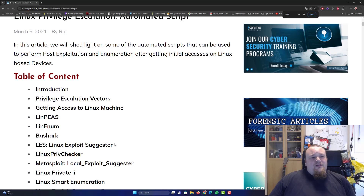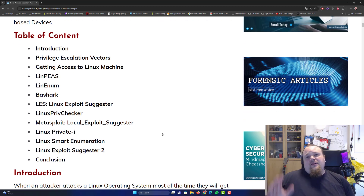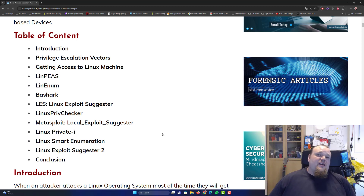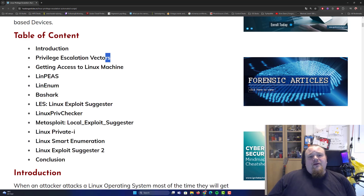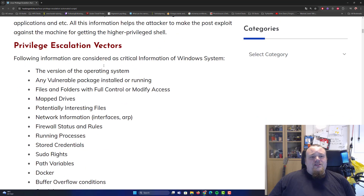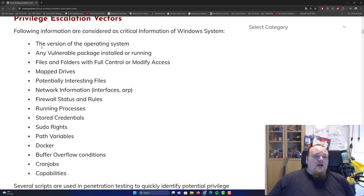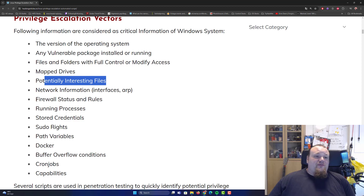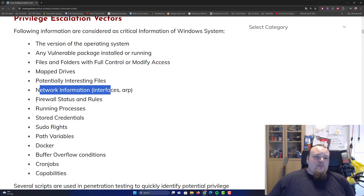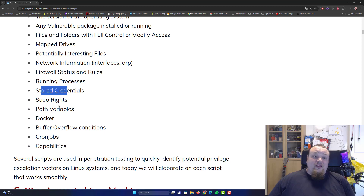Look at the table of contents. There are different kinds of things you can do whenever you're trying to privilege escalate yourself on a Linux machine. You will learn about the vectors — things like vulnerable packages, file folder full control, access modifier, mapped drivers, potential interesting files, network information, firewall stages, running processes, stored credentials, path variable, buffer overflow, cron jobs, and capabilities.